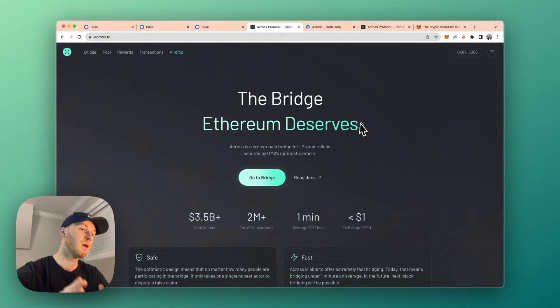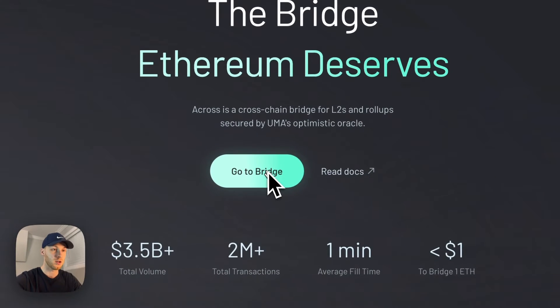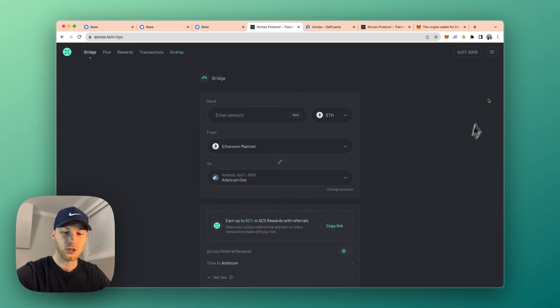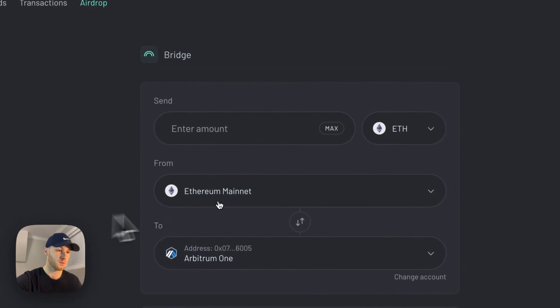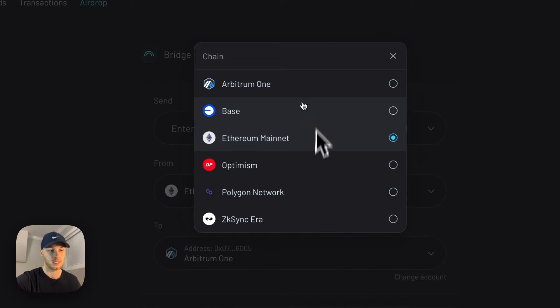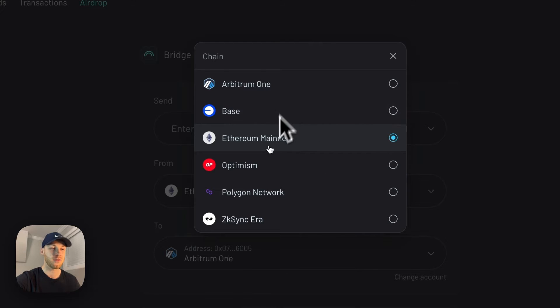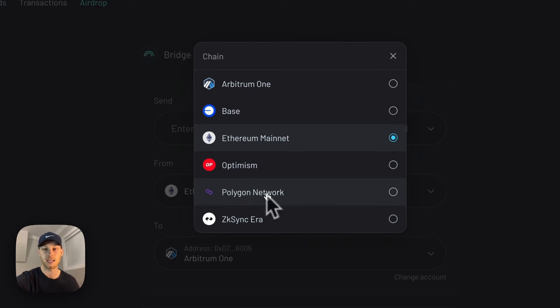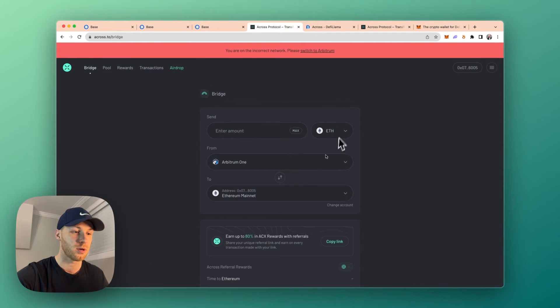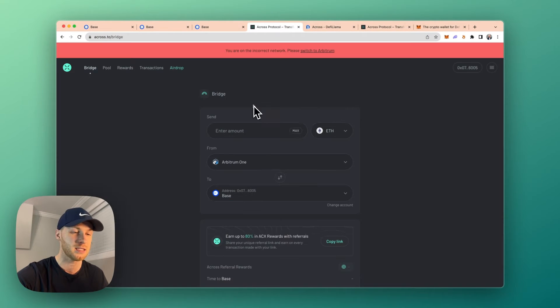Now we're going to go to Across Protocol, which is a cross-chain bridge. You're going to click this go to bridge button here. Connect your wallet. Mine is already connected. So once you get to Across Protocol, you're going to select what network you want to send from. Now, if you have assets on any of these other networks, like Arbitrum, Optimism, or Polygon, you're going to pay significantly less in fees. So let's say we're doing Arbitrum, for example, and then we select Base.